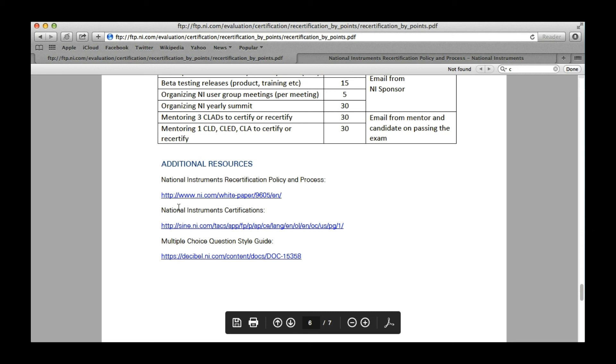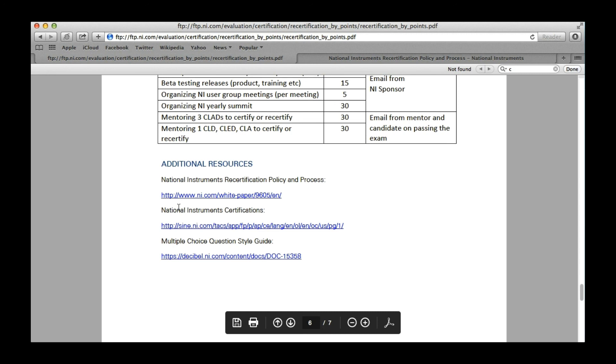Now you know how to recertify your certification without actually sitting the examination, but National Instruments has not made this method permanent. That basically means National Instruments has the right to cancel this recertification by points program at any point. In that case, if you have collected at least 25 points, then at the point of cancellation of this program, all participants having 25 points will recertify their certification automatically.